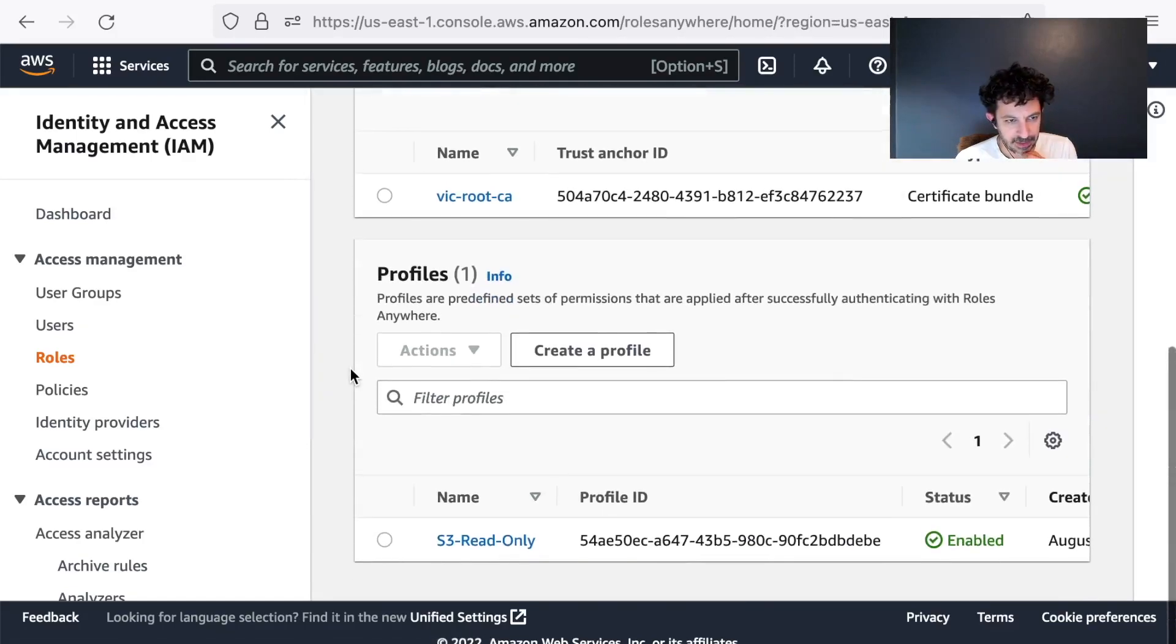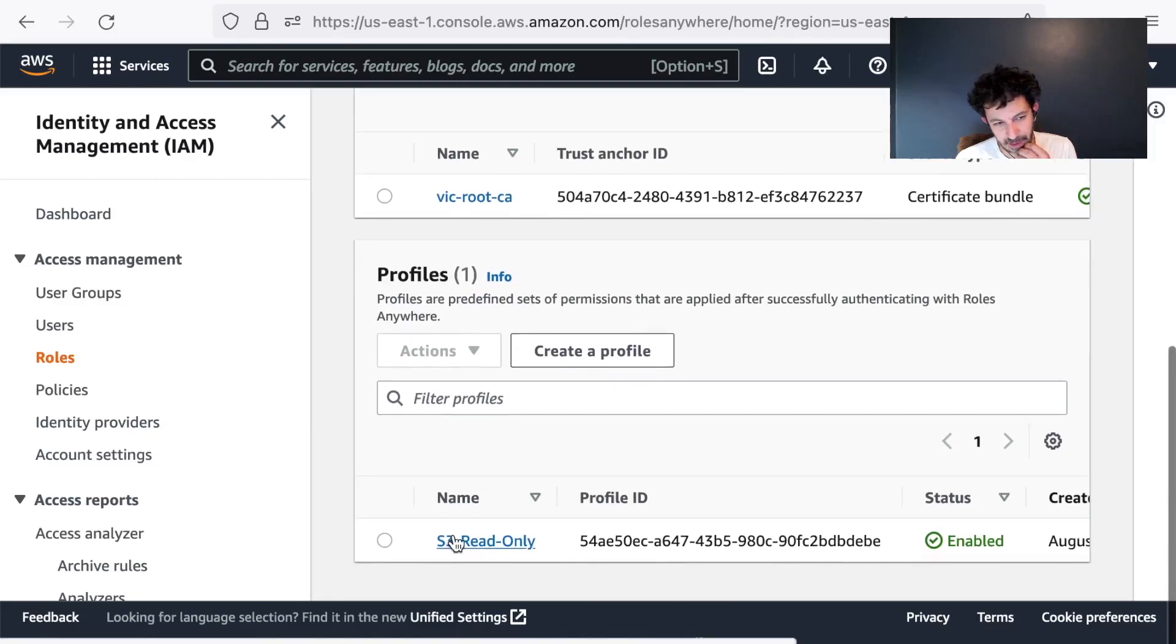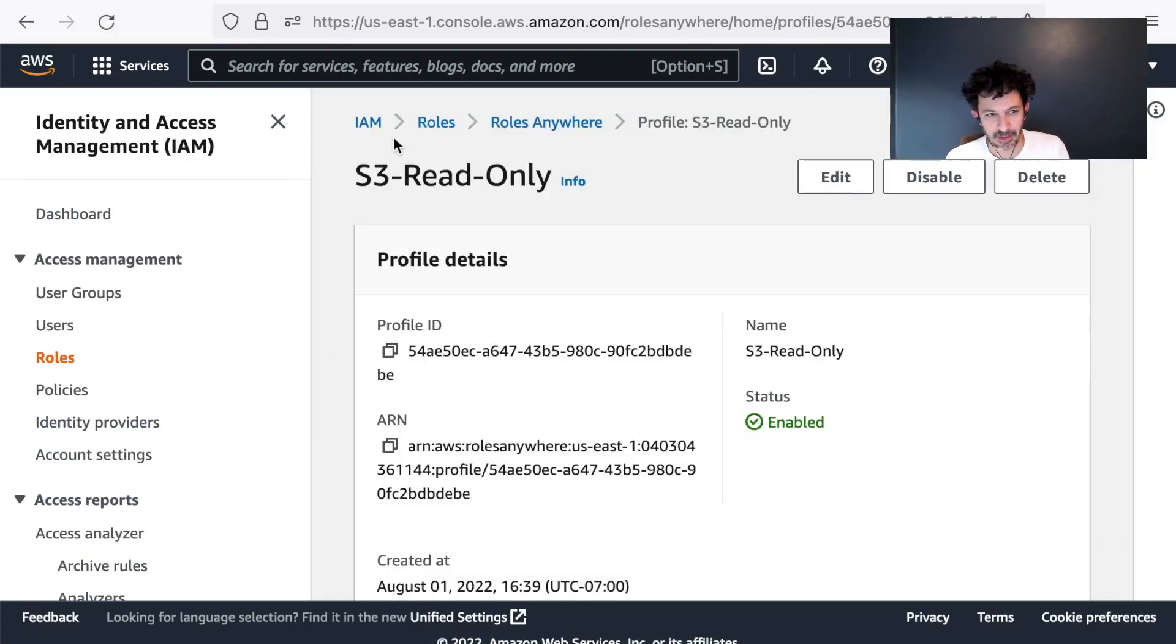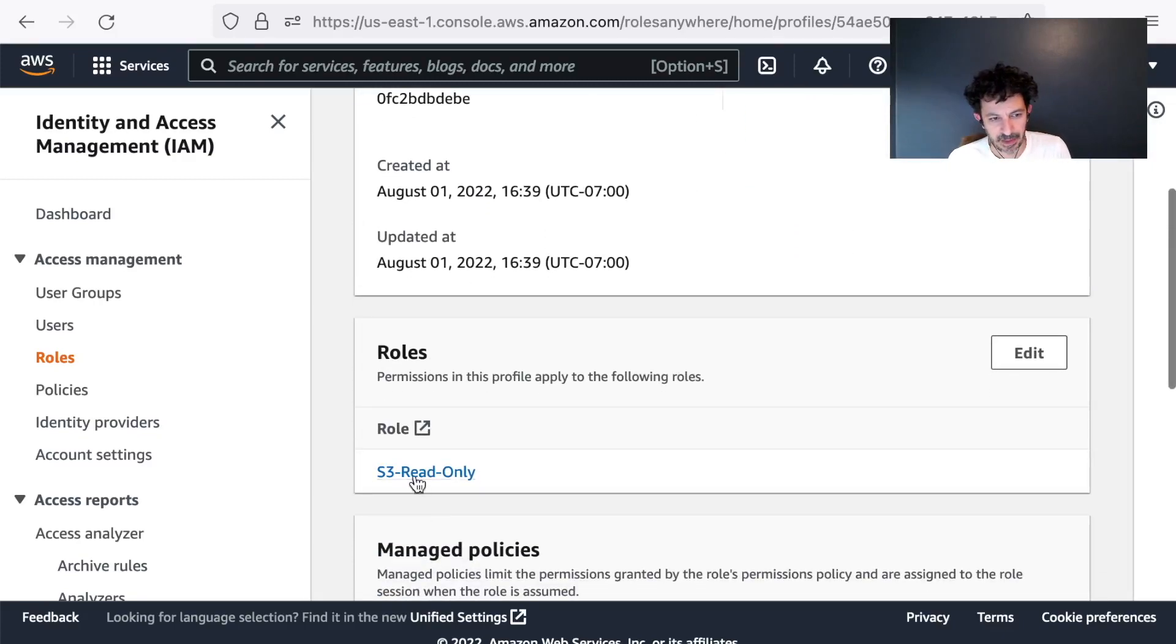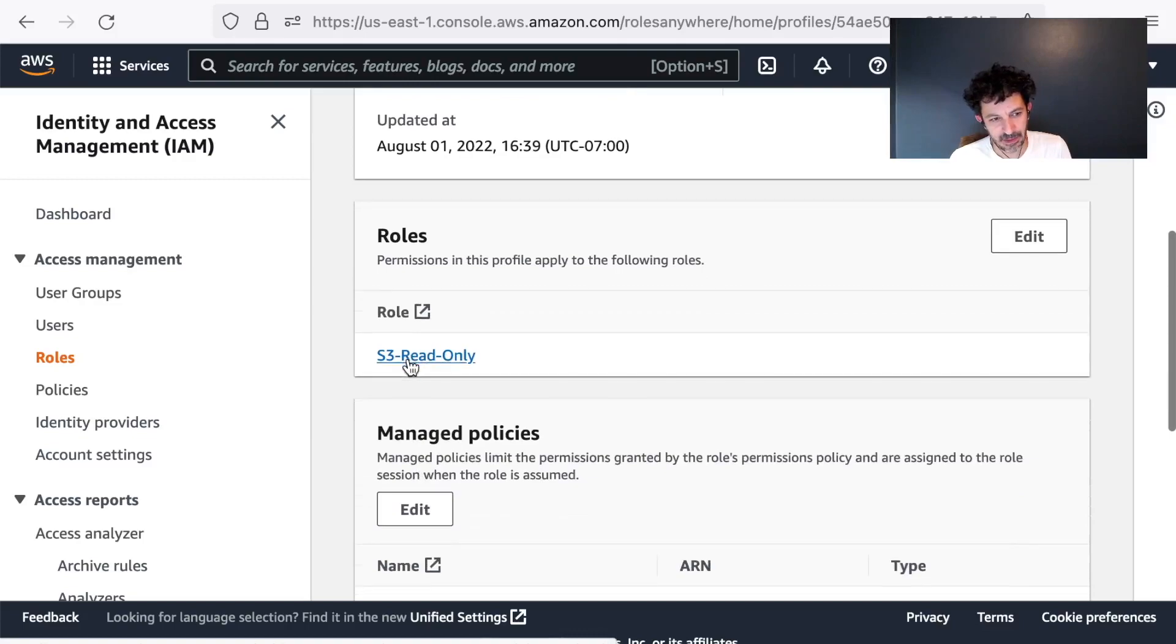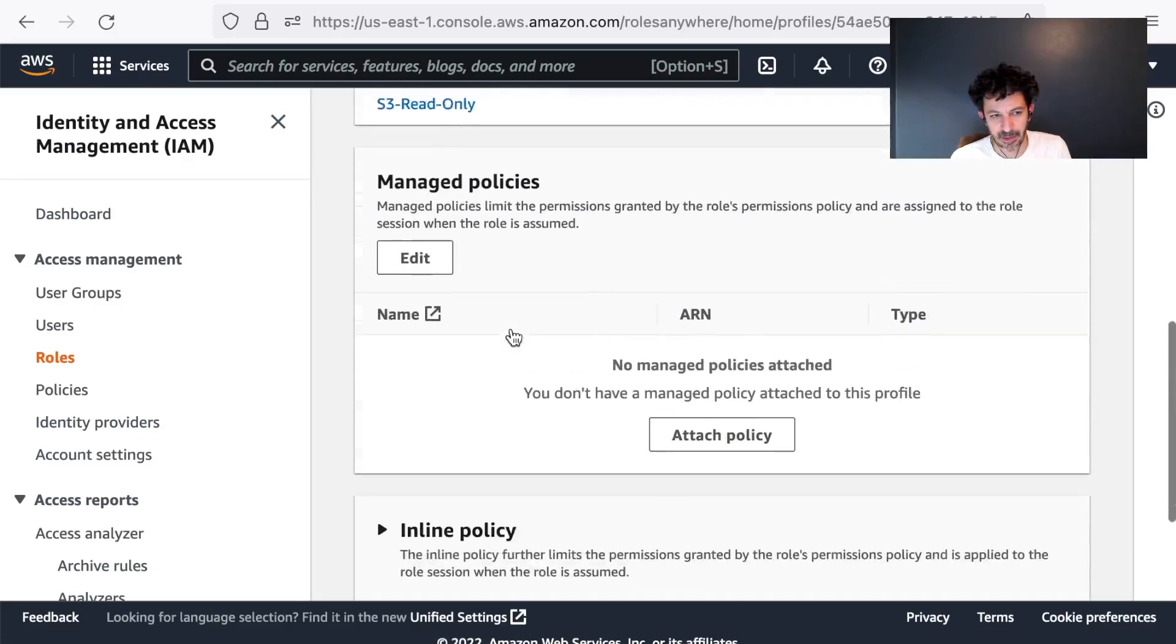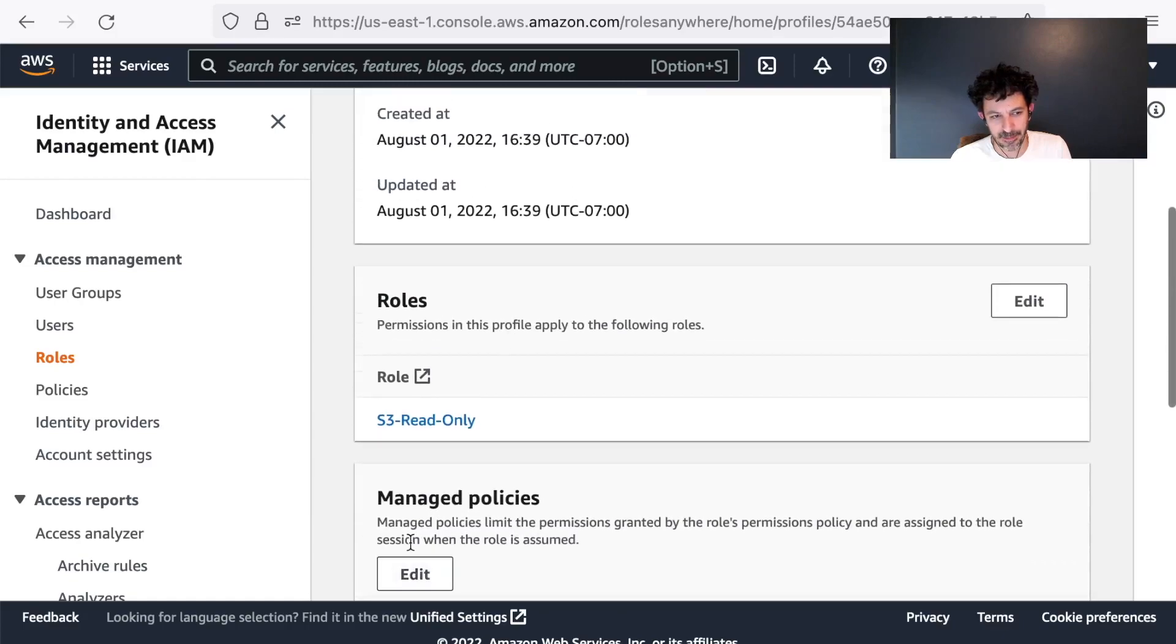And then I also need to create a profile. A profile is a way of mapping these trust anchors to roles. So I created a profile called S3 read only and it has roles attached to it. It just has this one, the S3 read only role. And it also has a section for adding policies, which really just limit the permissions granted by the role for this particular profile.